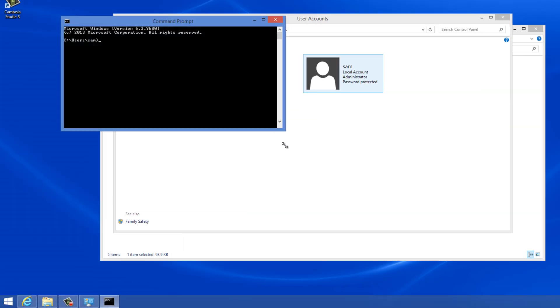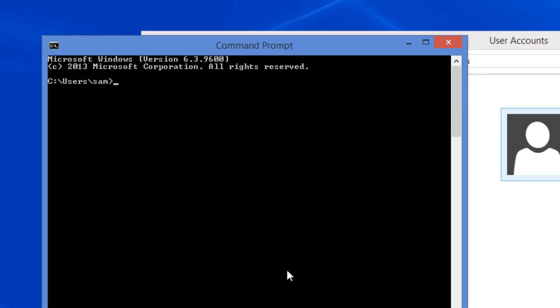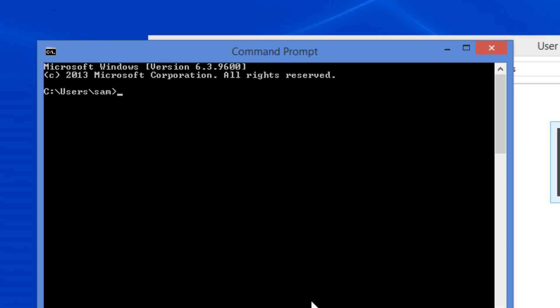I need to set the Oracle SID. Set Oracle SID. Oracle SID should be in caps equals to DemoDB1. That's the database that we installed.